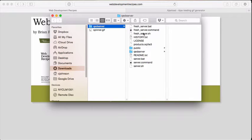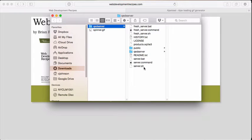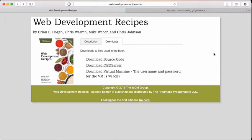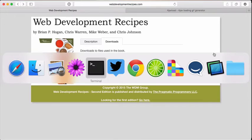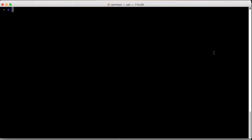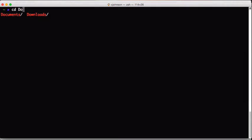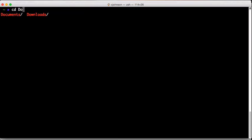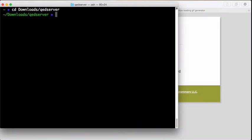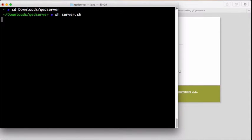You can see that we have a few files here, including the server.sh command. This starts up our server for us. Let's go ahead and get that started. I'm going to open up my terminal and change directory into my downloads where I have my QED server.